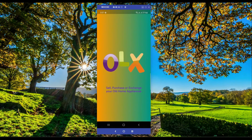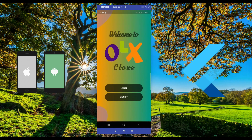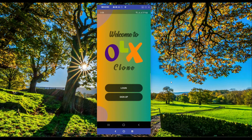Hello and welcome to the Flutter Android and iOS full stack app development course. In this course you will learn and build a Flutter OLX clone app using Firebase Firestore as backend. Let me show you the complete overview of this course and the app which you will learn and develop.